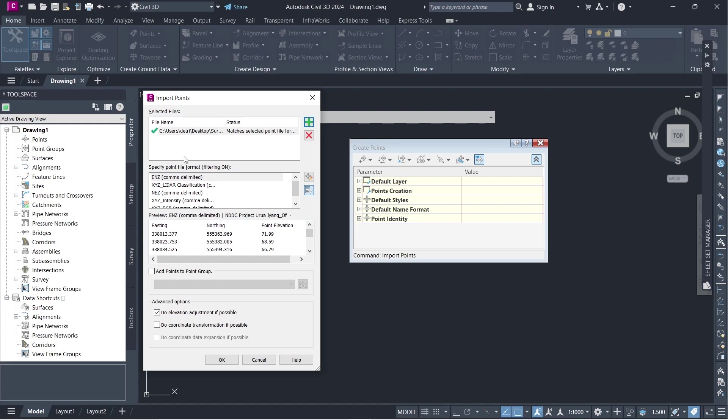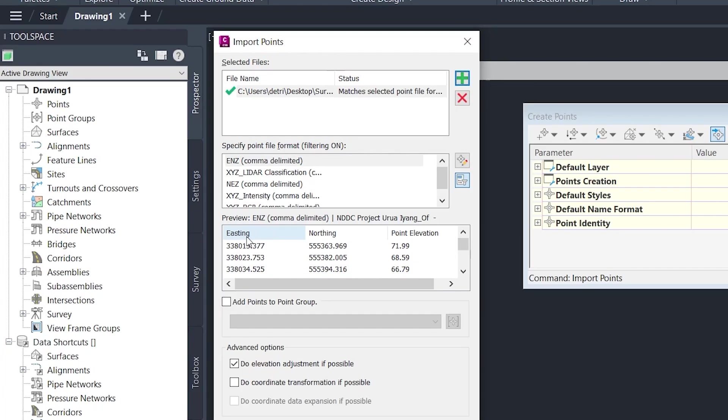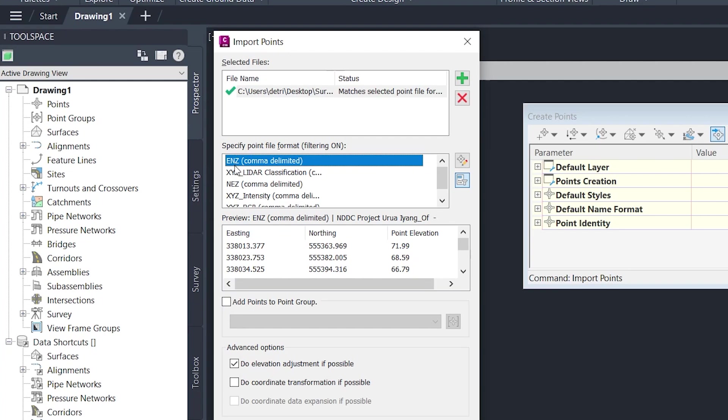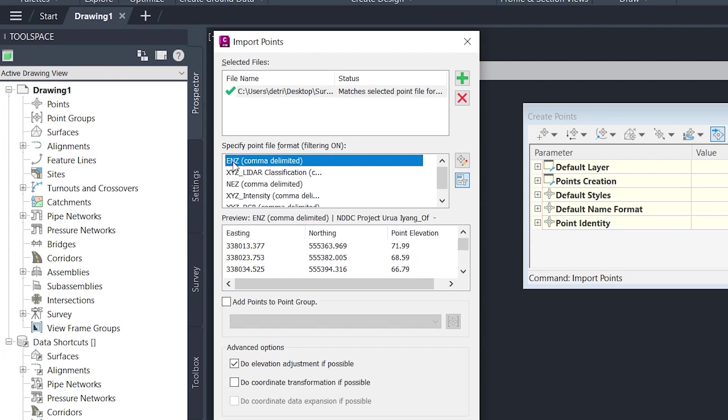So now that you have the file format corrected, you can go ahead and choose the specified file format that you're following. Like I did, mine is easting, northing and point elevation. So we just need the ENZ. If I had included the point ID number, it would be to have a point ID number before the ENZ coordinates. But for now, just select the one that is correct. Easting, northing elevation.